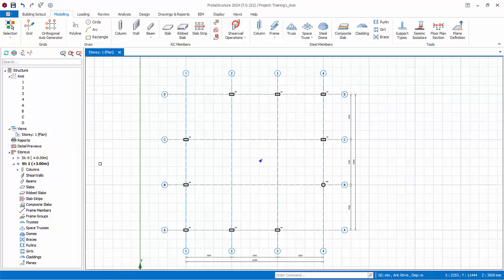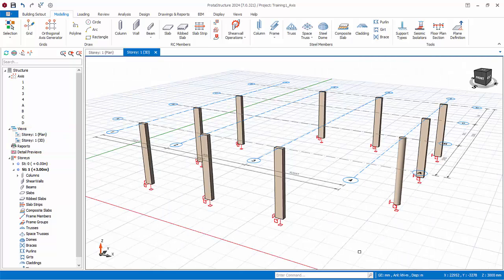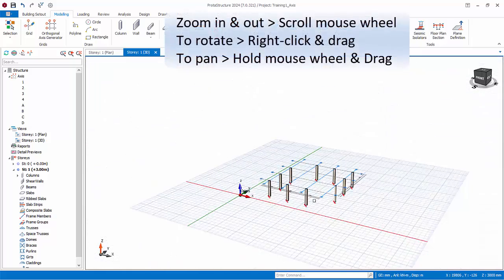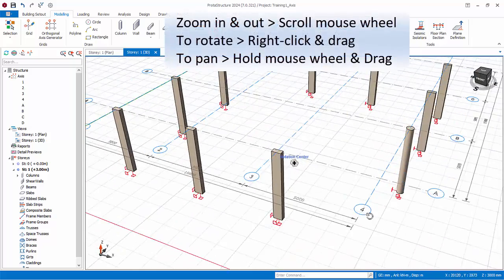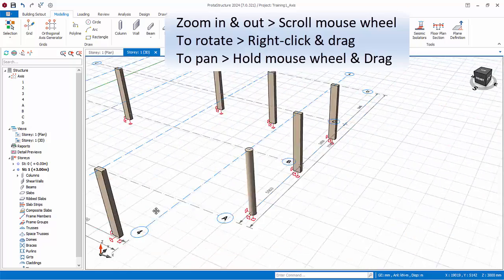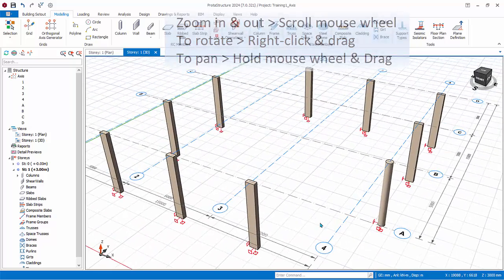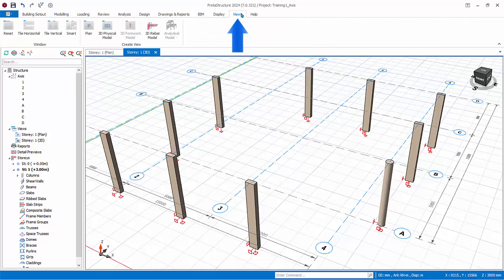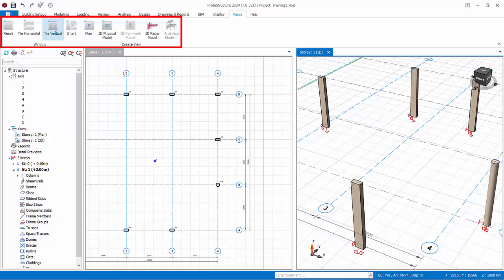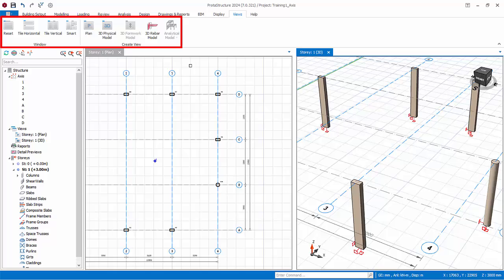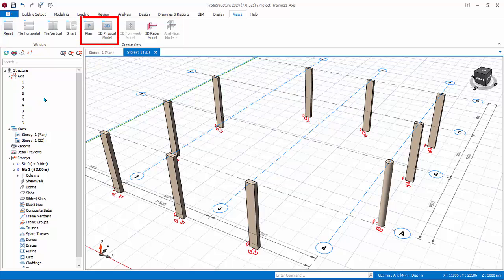We will now create a 3D view. Right-click on Views in the structure tree. Select 3D Physical Model. A 3D view will be created and made active. To zoom in and out, simply scroll the mouse wheel. To rotate, right-click and drag. To pan, hold down the mouse wheel and drag. To arrange the views, go to Views tab. You can tile horizontal, or you can tile vertical. Smart tiling automatically aligns and visualizes all views at once.